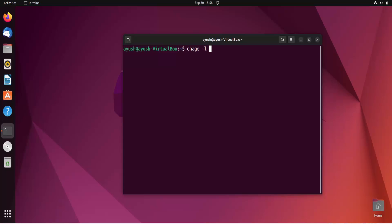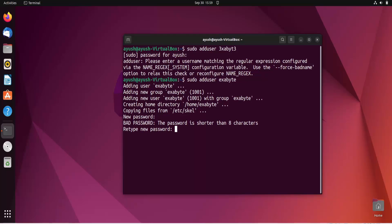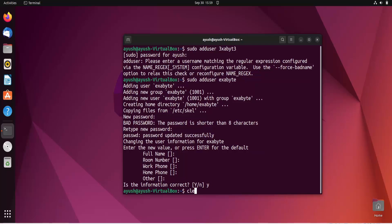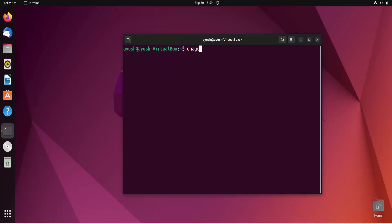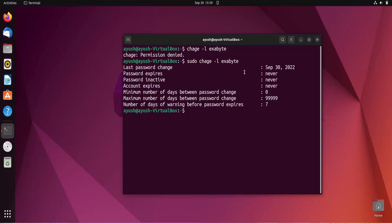Using hyphen l you can get the information of a password of any account. First, we need to create a user — I will use adduser and name that user exabyte. Now I'll run chage with hyphen l and the username exabyte. Permission denied, so we use sudo to get the permission.